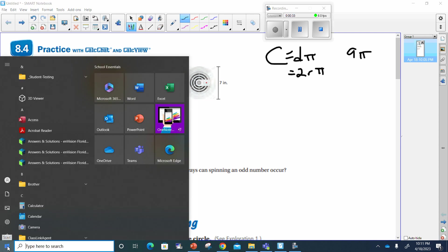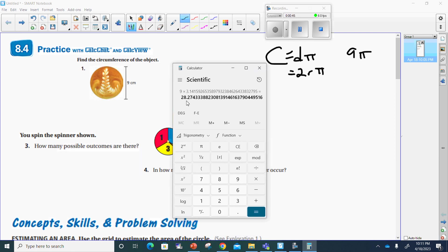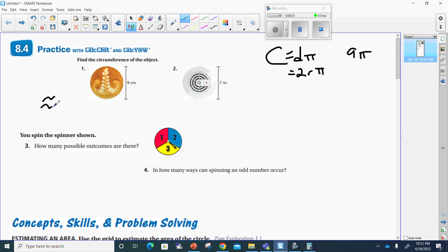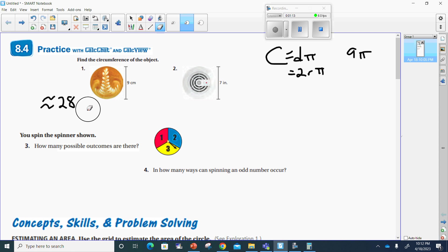I'm just going to grab the calculator here. 9 times pi is going to be equal to about 28. So let's see, if we just round it to the nearest hundredth, it's probably okay. So that'd be 28.27 centimeters.